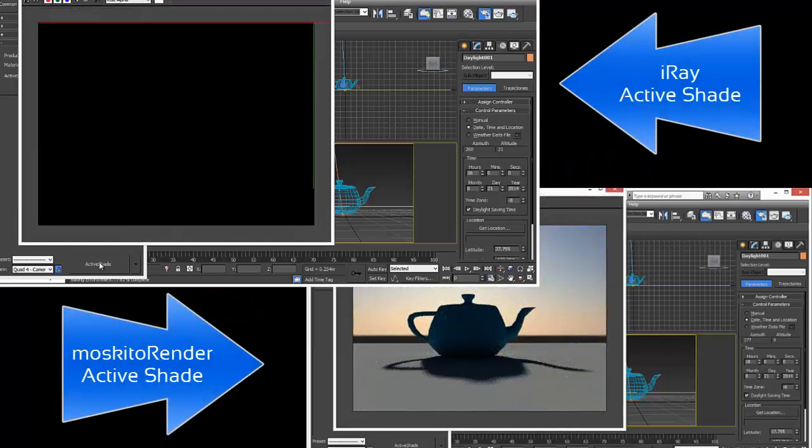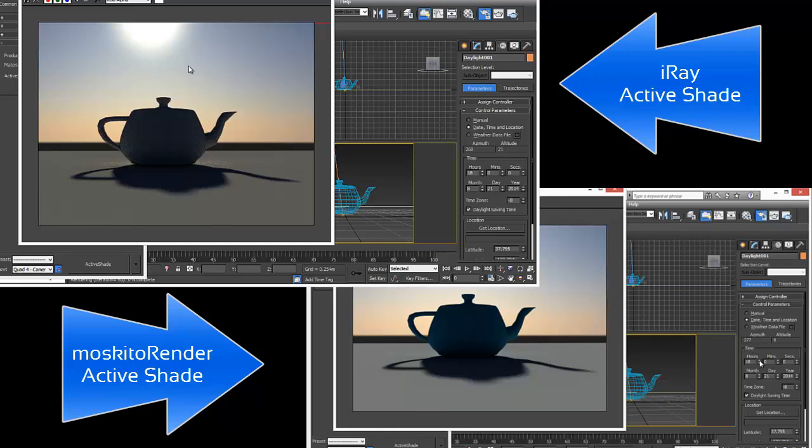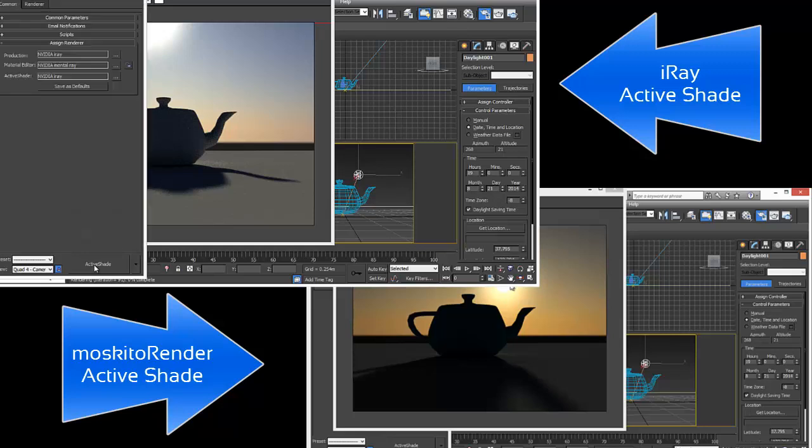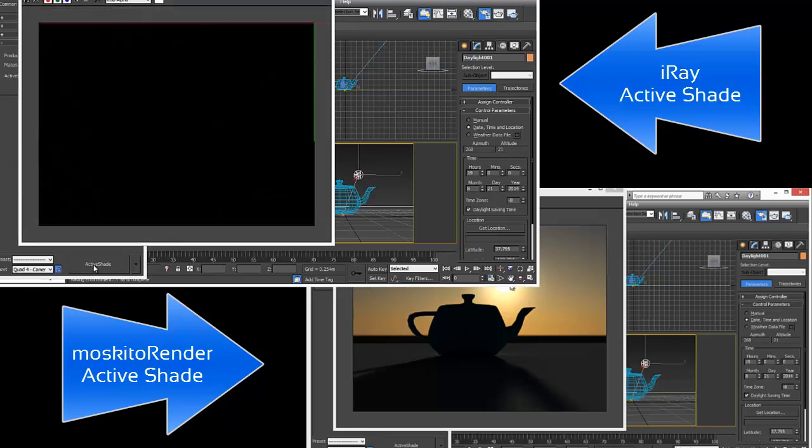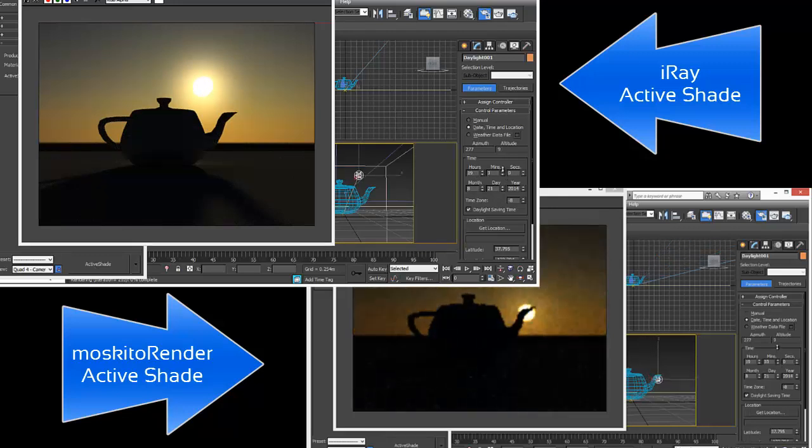In the lower right corner we have mosquito render. The rendering was already there. We started at the same time. Now we are going to adjust the hours of the day again. Same time. Instantly we get the feedback. Top left corner we don't get any feedback at all. We have to press ActiveShade again. Now we have the same result like in the lower right corner.